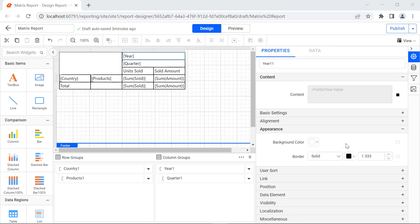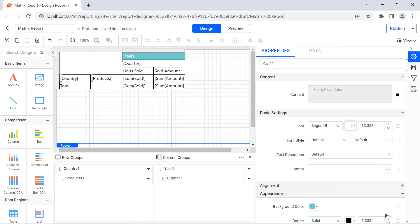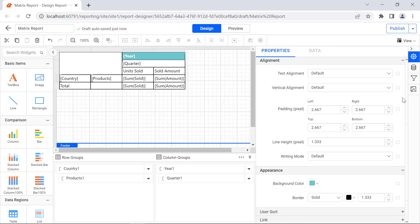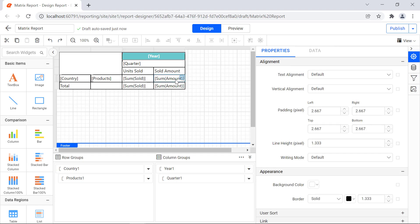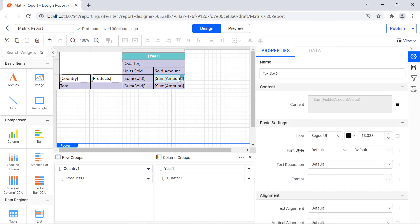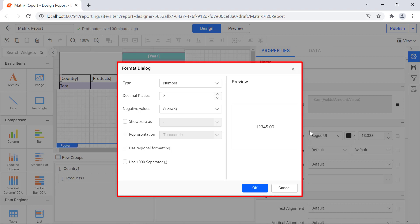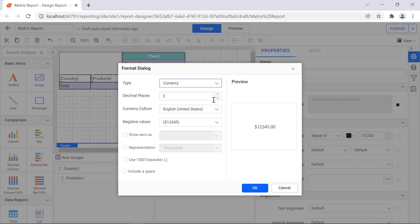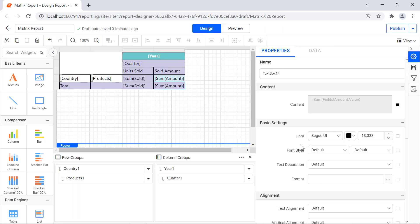Select the year cell. Under the appearance category, change the background color to teal. Under the basic settings category, change the font color to white and font weight to bold. Under the text alignment category, change the text alignment property to center. Select the sum of amount column group cell and change the background color to light green. Select the remaining cells and change the background color to light grayish blue. Select the sum of amount column group cell, click the icon next to the format property. The format dialog will open. Change the format type to currency and the decimal places field value to zero. Enable the use 1000 separator option and click the OK button. In the same way, change the format for the total amount.